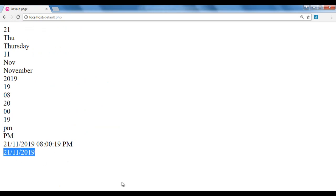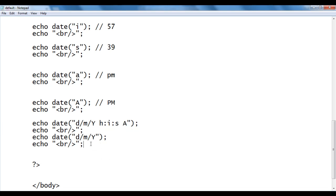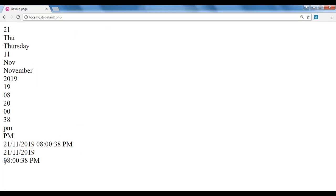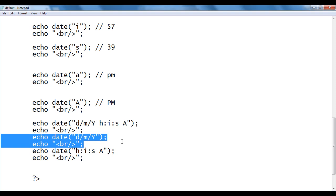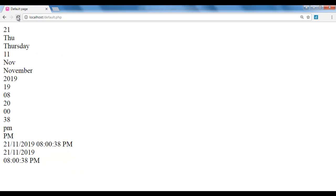You can also use a different delimiter. For example, I copy the code and use a dash as the separator instead of forward slash. After saving and refreshing, we got 21-11-2019.